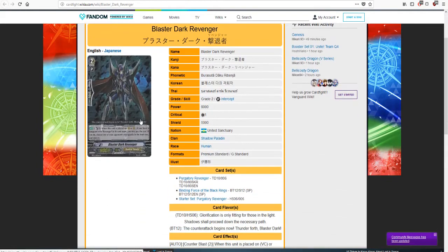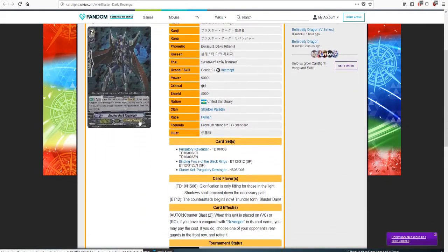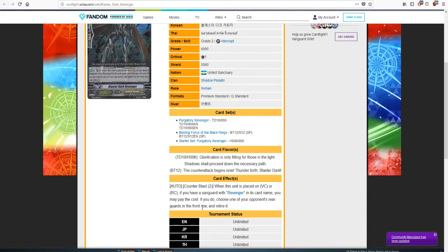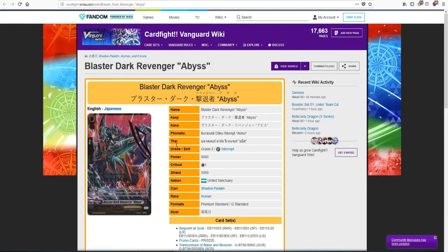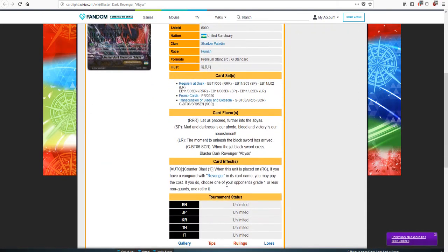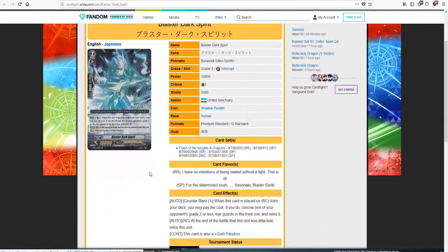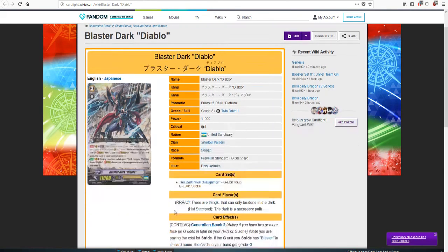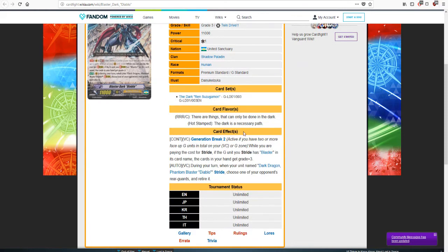He had Blaster Revenger, Counter Blast 2 when this is placed on Van or Rear and you have a Revenger Vanguard you may pay the cost, if you do choose one of your opponent's Rear Guards and retire it. Again Counter Blast 1 when this is placed on Rear if you have a Vanguard with a Revenger, choose one, if you do choose a Grade 1 or less and retire it. Blaster Spirit Counter Blast 1 when this is placed, so on and so forth. You see his evolution of retiring.